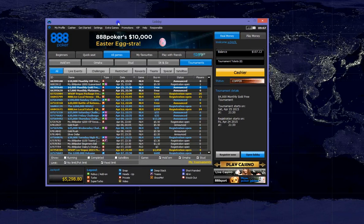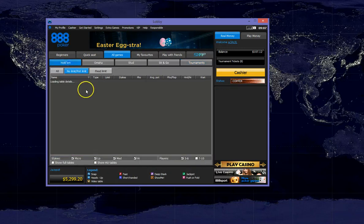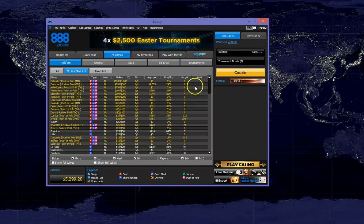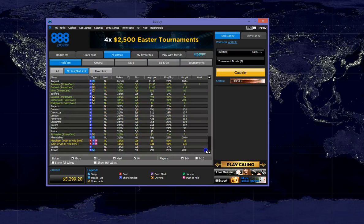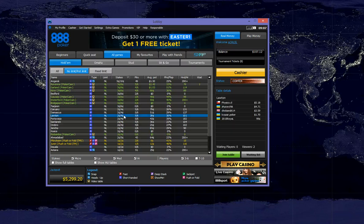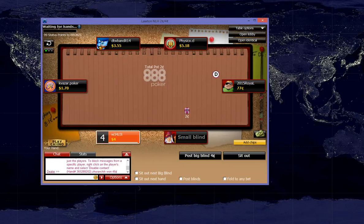So now let's open a regular cash game table. If we go to Hold'em and let's pick out a low stakes game. Let's pick out a 6 handed table at 4NL.